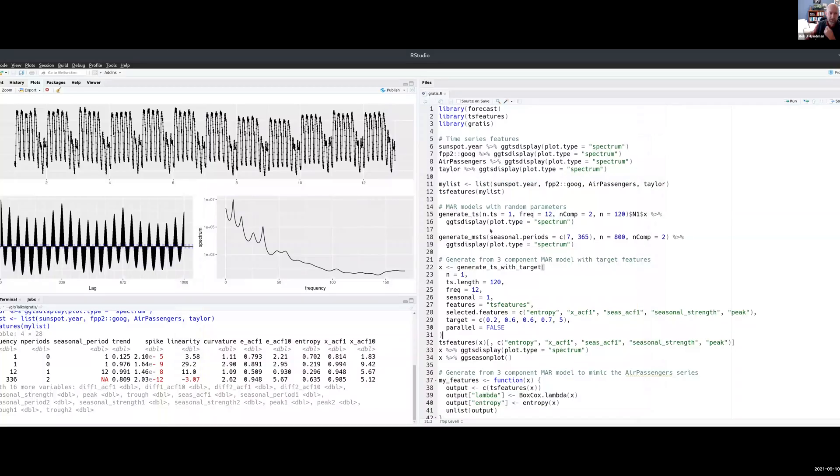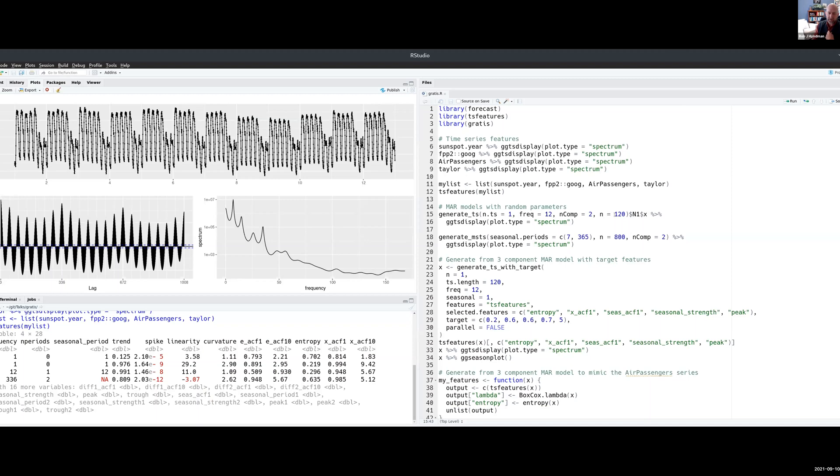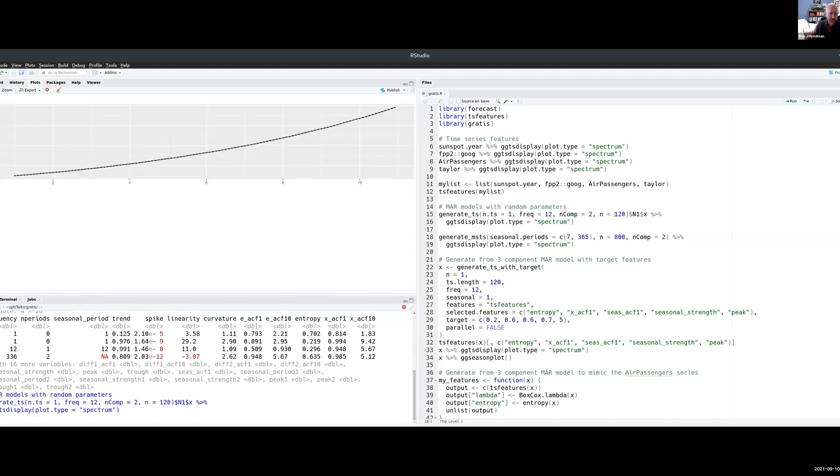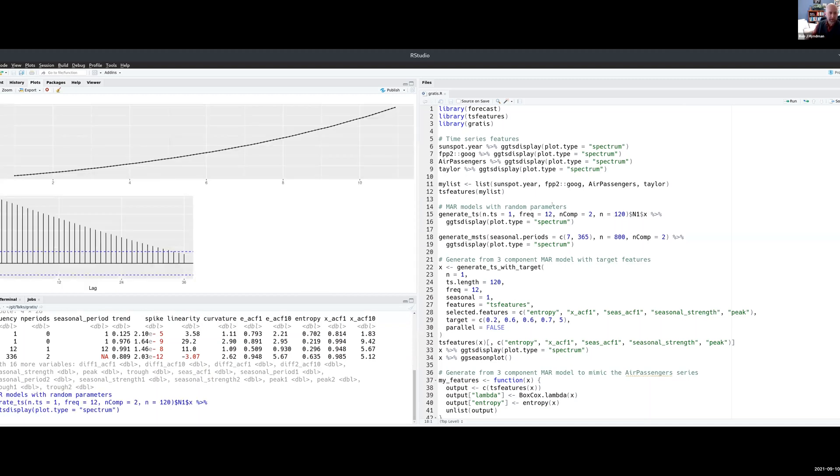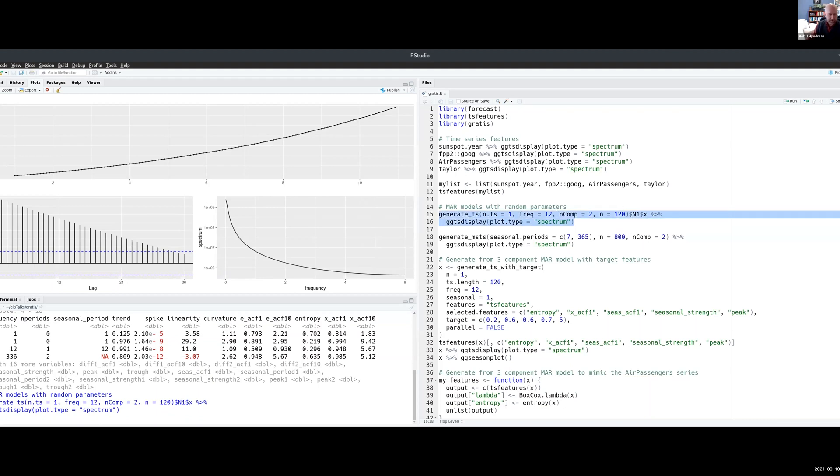If I go back to my R, let me just choose some parameters at random. I'm going to generate one series, it'll be frequency 12, it'll only have two components and it'll be 120 observations long. If I just generate some data randomly there's one draw. Let me just do this a few times.